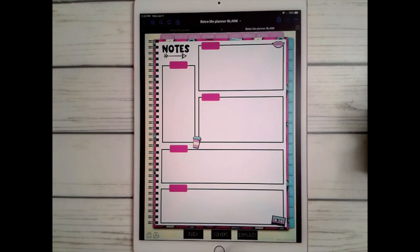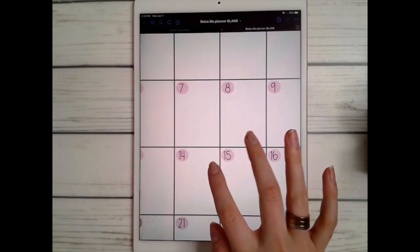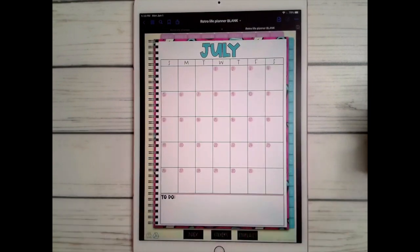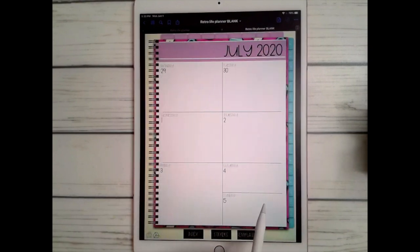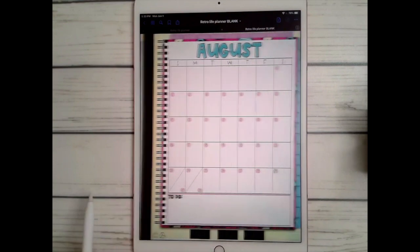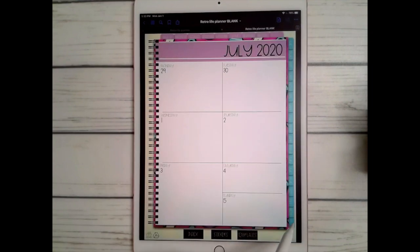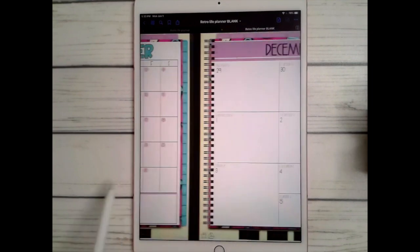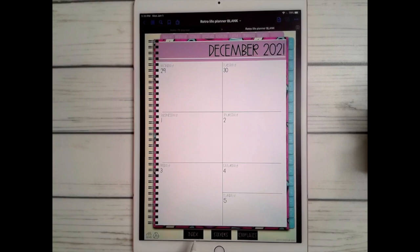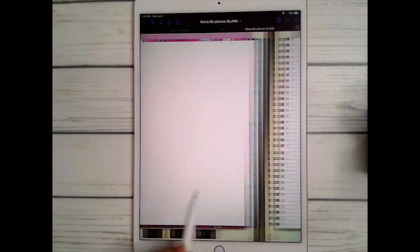Now we're moving on to the 18 months. Each month starts with a full layout of every week and a notes section at the bottom, then goes into weekly pages Monday through Sunday — and you have that for every single month from July 2020 all the way through December 2021.